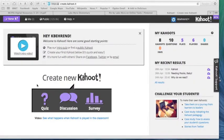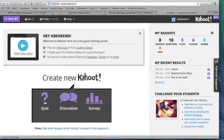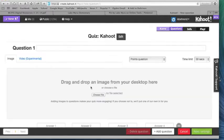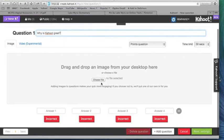Once you've created your account in Kahoot, you can choose to create a new Kahoot — click Quiz. Give it a name; we'll title ours Kahoot, and go. Then enter your first question: why is Kahoot great?